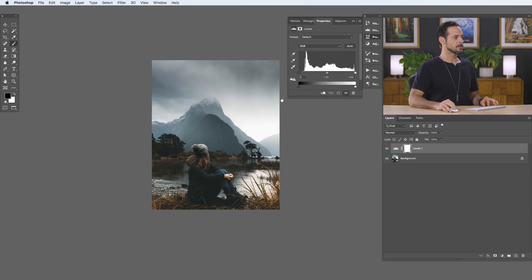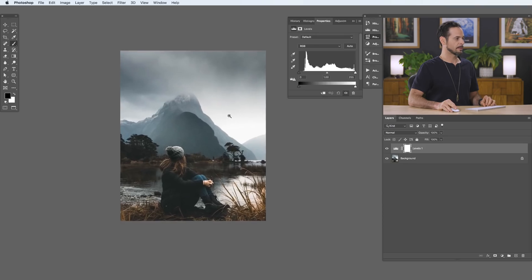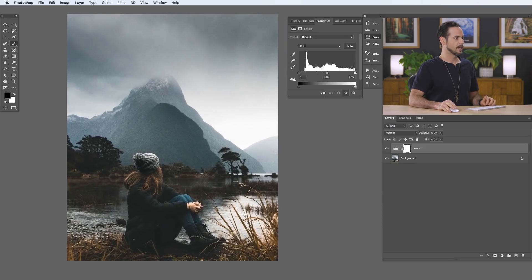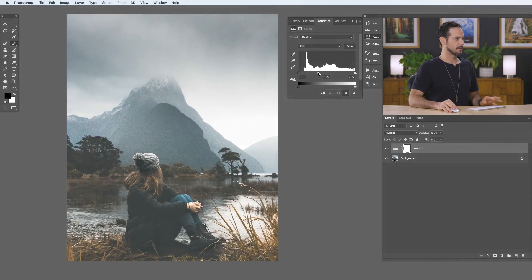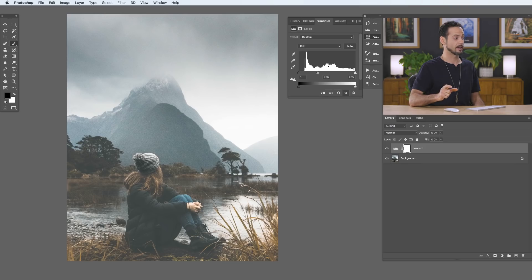The real trick here with our Levels Adjustment Layer — let's go ahead and zoom in — is we just want to use our Mid-Tone Slider. We're going to use our Mid-Tone Slider and drag it to the left, and what it's going to do is take basically the middle area of lightness and make it lighter.